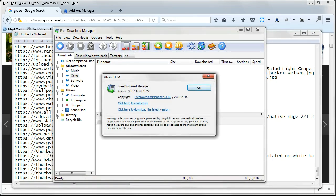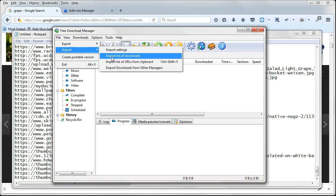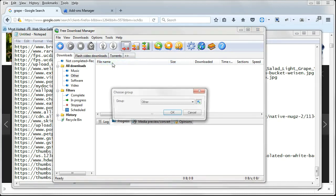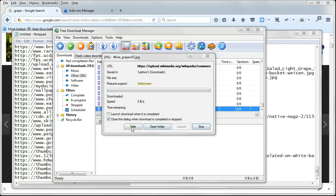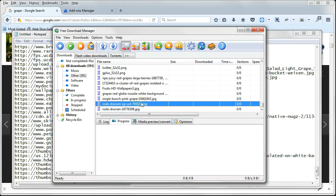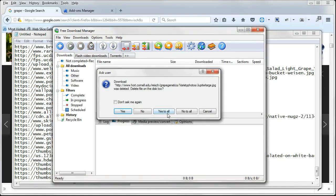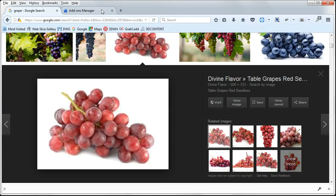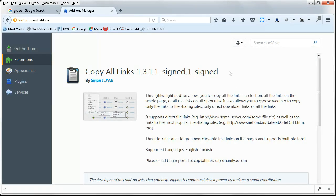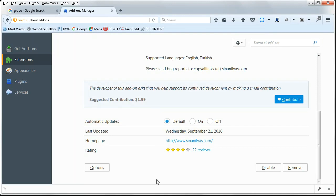In this video I'm using this free download manager. And this is the add-on for this Firefox. Just give it a try.